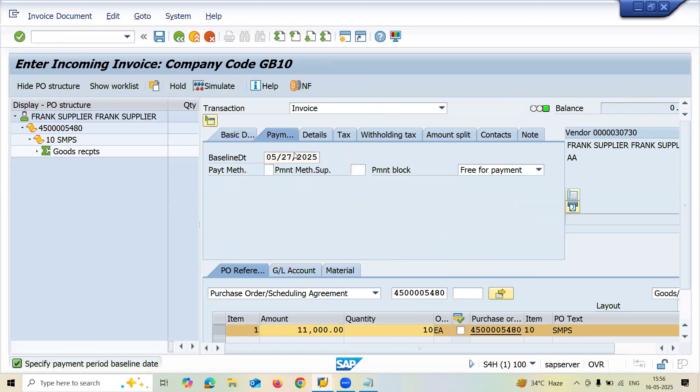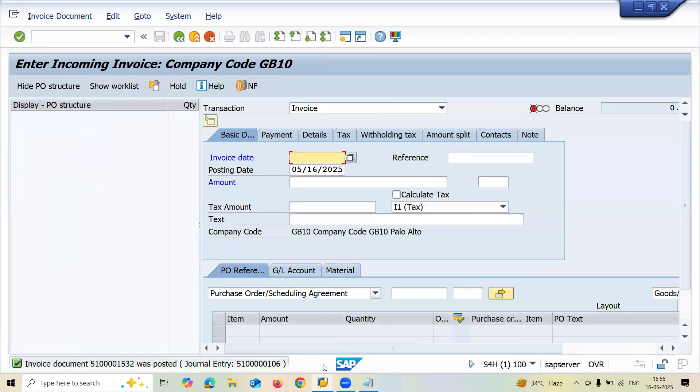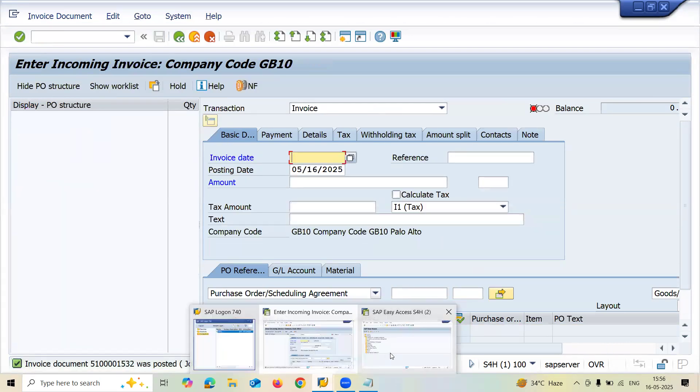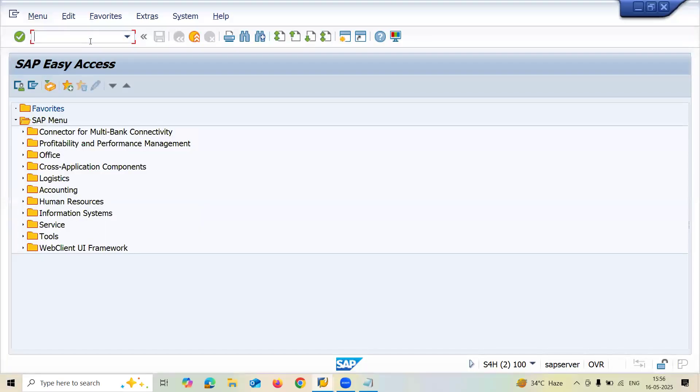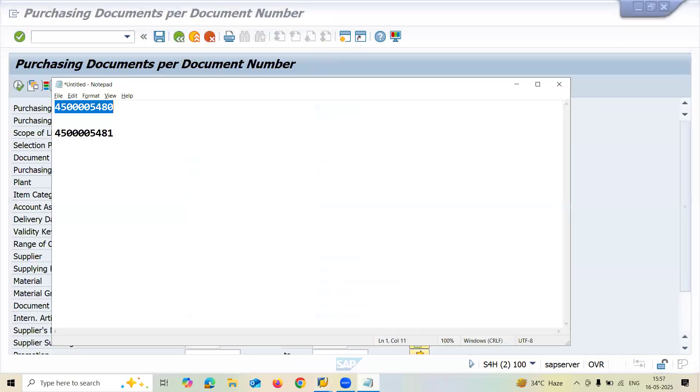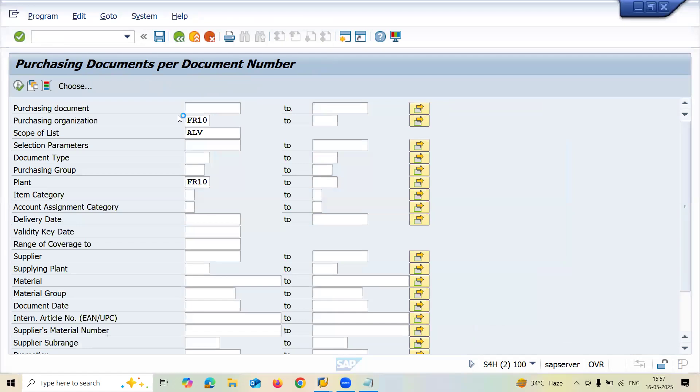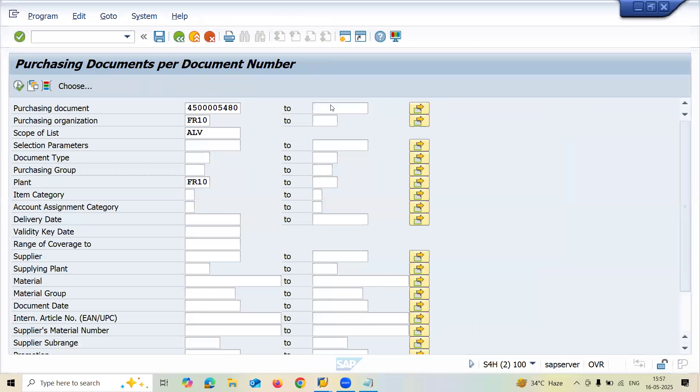The baseline date upon which we have paid the supplier. Save it. Now let's go to ME2N transaction. Press enter. Let me enter the purchasing documents. If you're not entering any purchasing document, you will be able to see all the documents. Now execute.